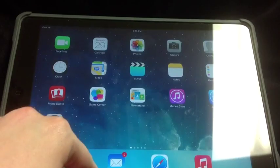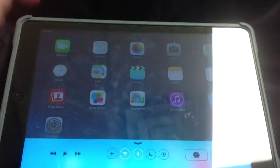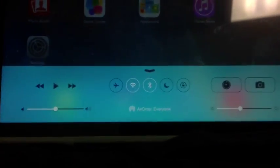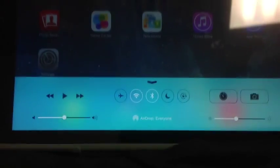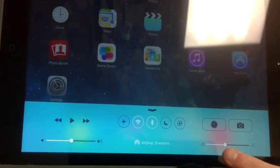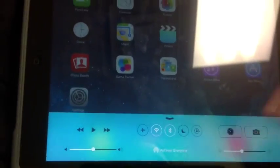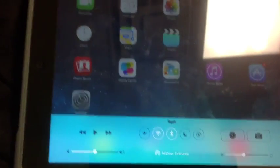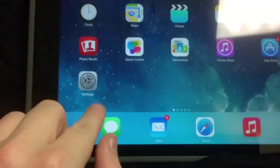If you swipe from the very bottom up, you'll get this next screen. What this will allow you to do is quickly take pictures, use a timer, change your brightness. It will also allow you to play songs.